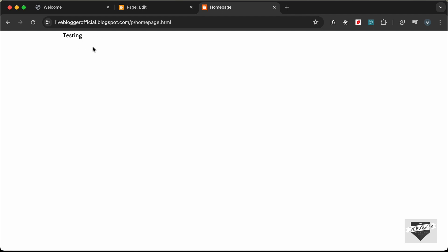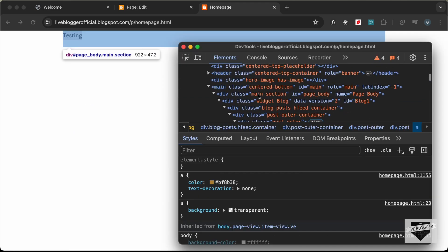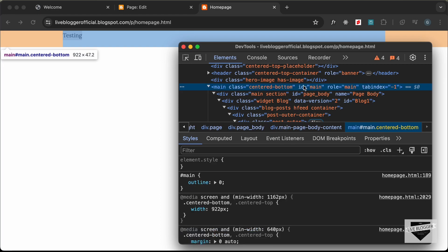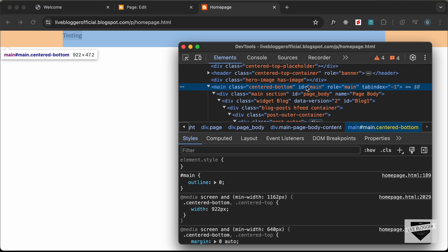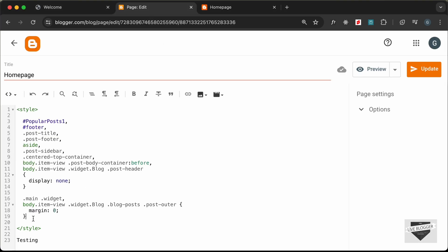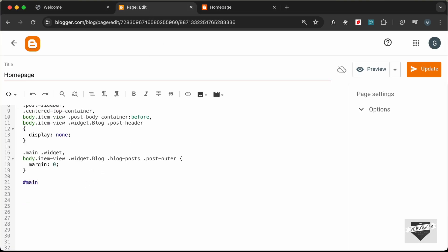Now we don't have any margin or padding. The last thing is to set the max-width for this content — right now the theme has a max-width set. We need to remove that and set it to 100%. Let's inspect: the div with id of main has a width of 922px, so let's add #main { width: 100% }.